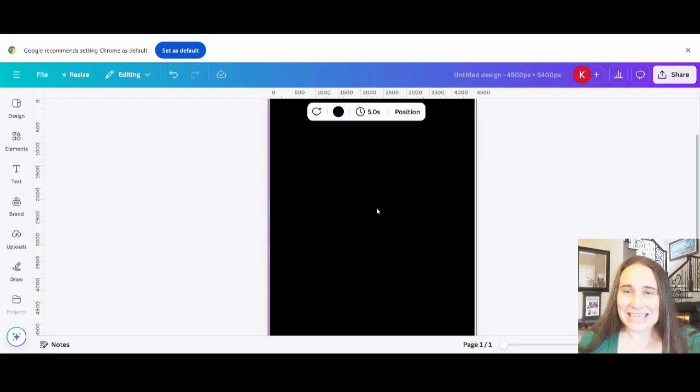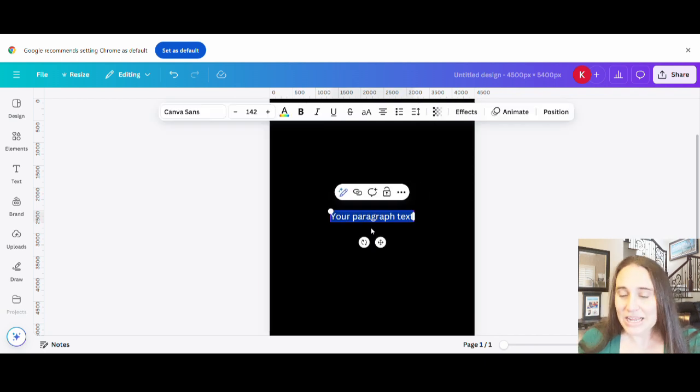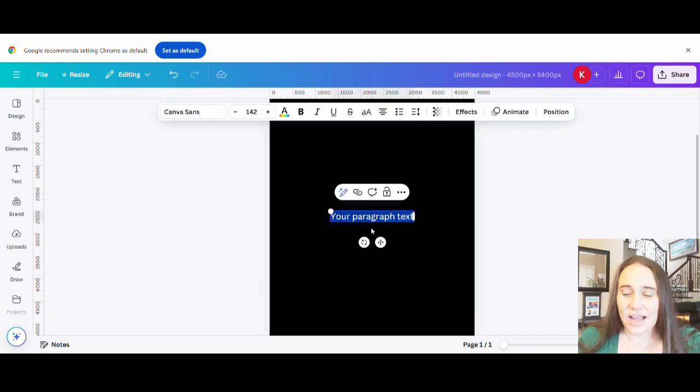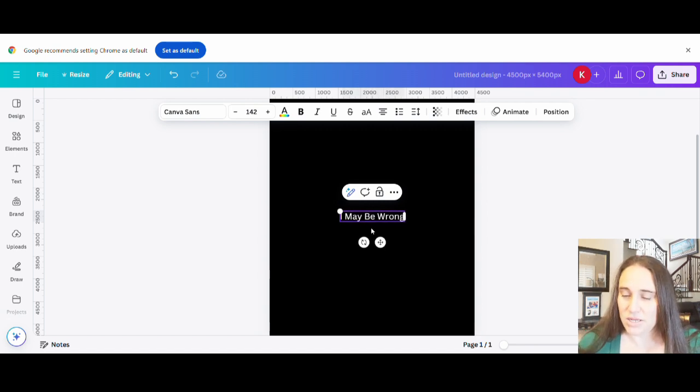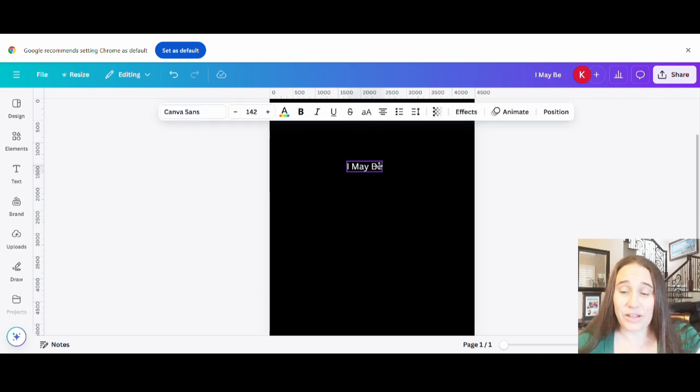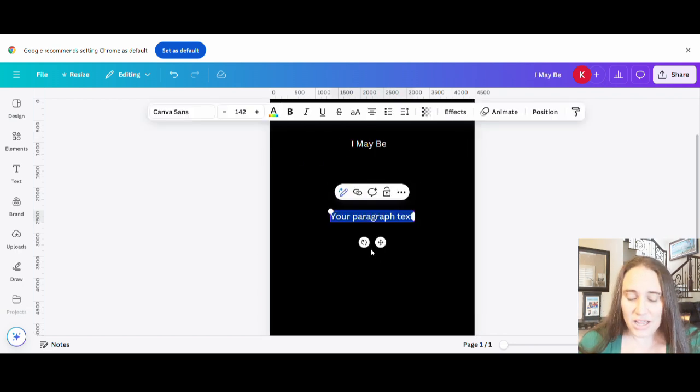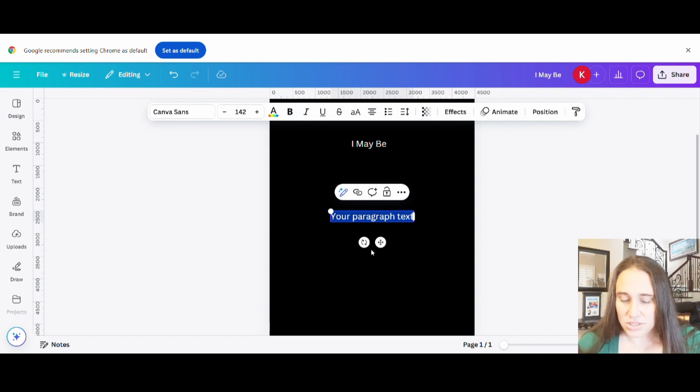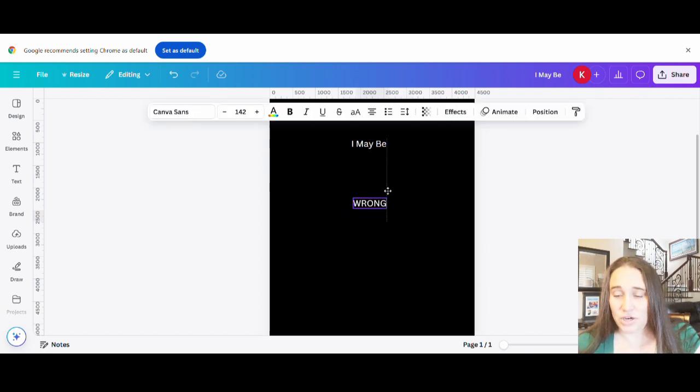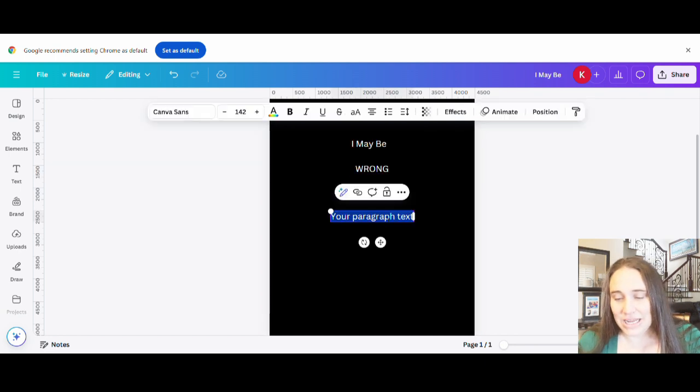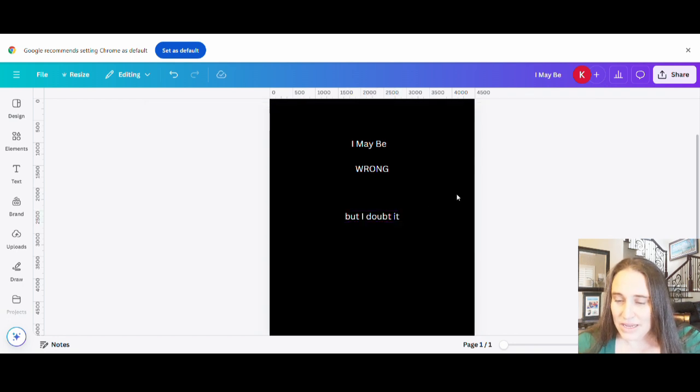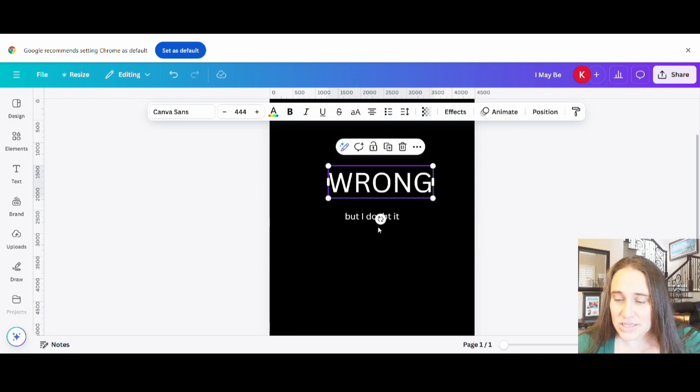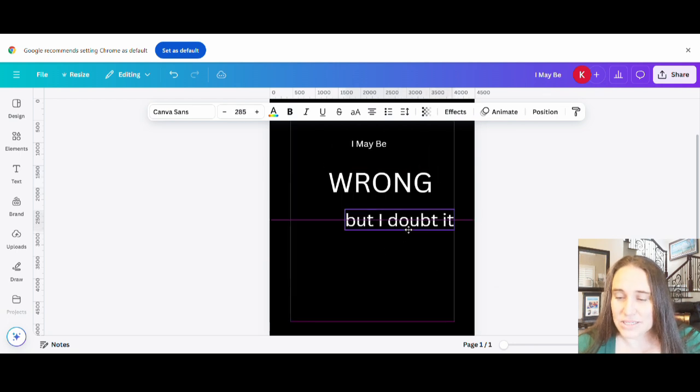So I am going to go ahead and hit T on my keyboard. That will pull up a text box. And for here, I'm just going to start with that top line. It is going to say, I may be. I'm going to make wrong another line. I'm going to hit T again, that'll pull up another text box. This time I'm going to put wrong. And I want this one to be in all caps. And then one more text box here, hit T again and put, but I doubt it. So there we go. I may be wrong, but I doubt it. And I'm going to make this nice and big so we can see it. And then we're going to go ahead and select some fonts.